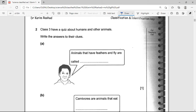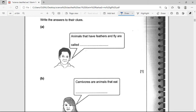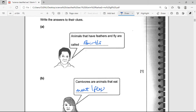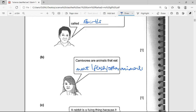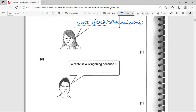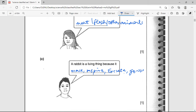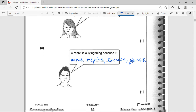Now a class quiz about humans and other animals. Animals that have feathers and fly are called birds. Carnivores are animals that eat flesh — animals that eat meat or other animals. A rabbit is a living thing because it shows the characteristics of a living thing: it can move, it can respire, it can excrete, and it can grow.